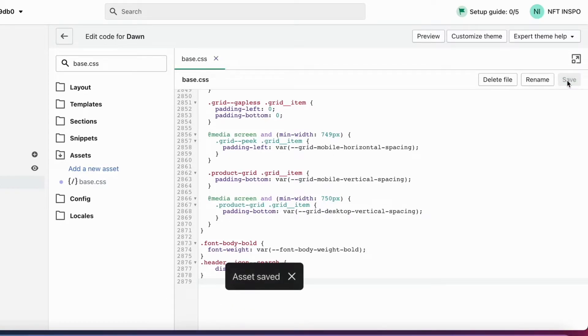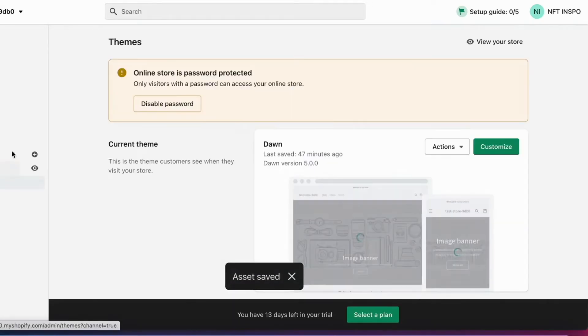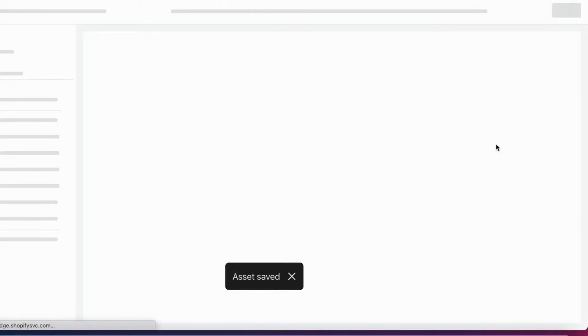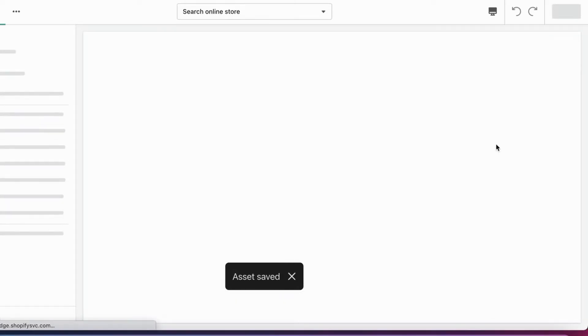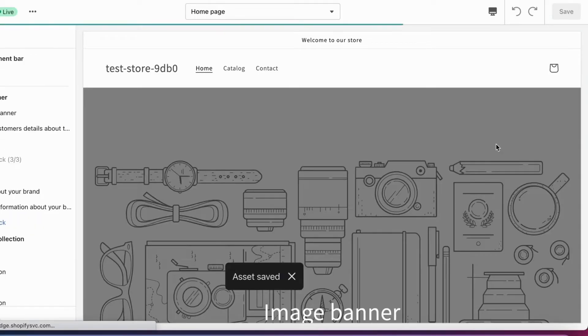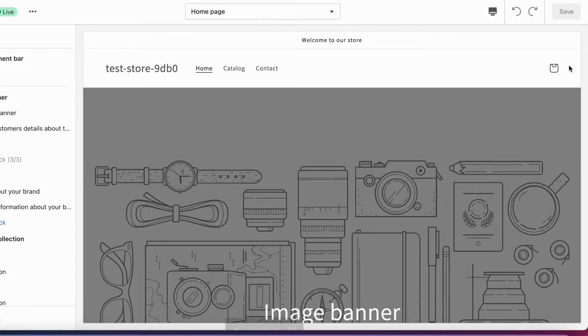Now I'm going to go back to my online store, and as you can see, the search icon is now gone. This is exactly how to remove the search icon on Shopify.